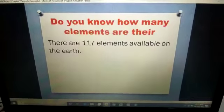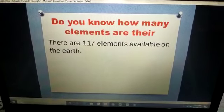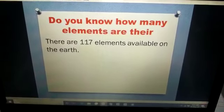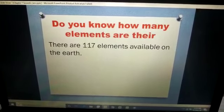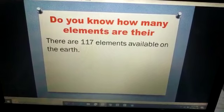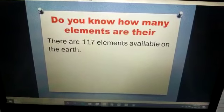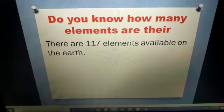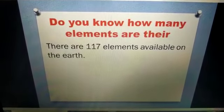Now, do you know how many elements are there on the earth? There are 117 elements available on the earth. You are familiar with only a few — gold, silver, platinum, aluminium, iron — but there are 117 elements in all, and these elements react with each other and form different types of compounds.